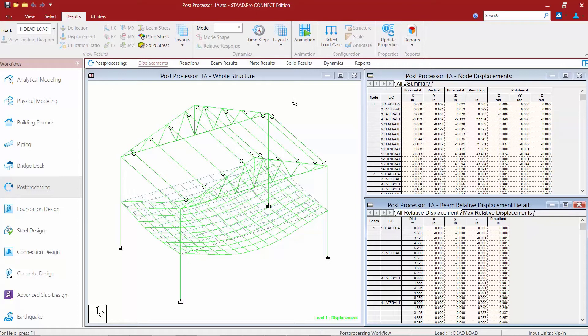The tables available right now are the Node Displacements table, which is used to view numerical values of nodal displacements, and the Beam Relative Displacement Detail table, which is used to view the numerical values for sectional displacements along with the length of each member.